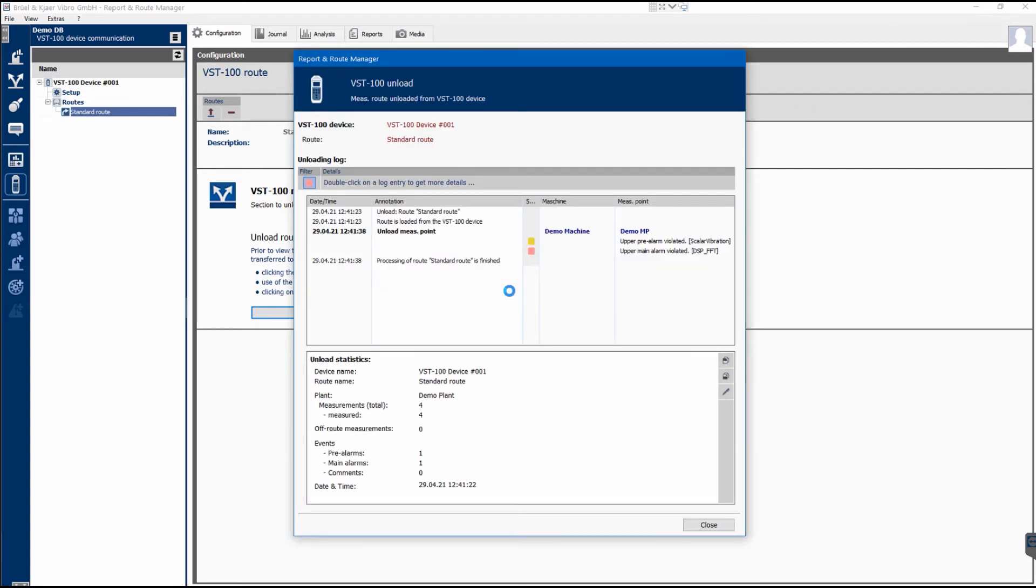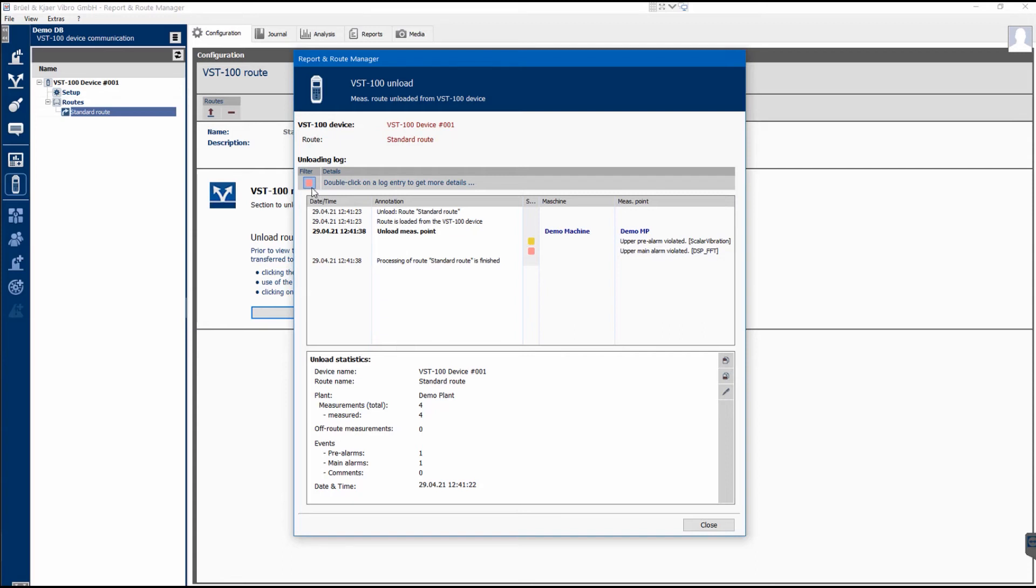Next, the dialog for unloading the root will be displayed with a Discharge Log and Discharge Statistics containing all the important information. During unloading, the measured data is checked against alarm limits and displayed in the center if alarms are exceeded.